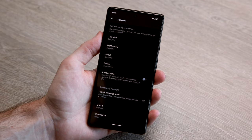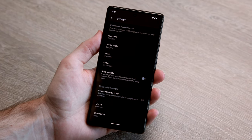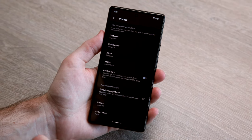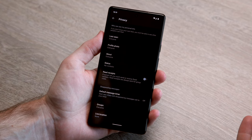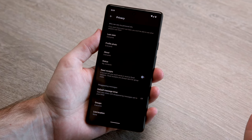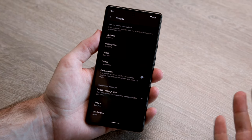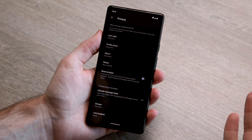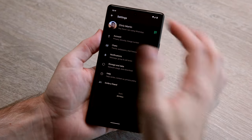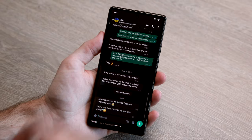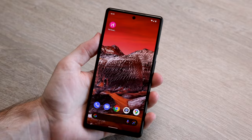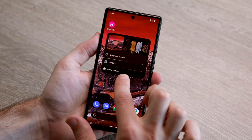There are a couple of caveats when you switch this off: the other person won't get read receipts either, so it works both ways. Also, if you're in a group chat, it doesn't apply — read receipts are always going to be switched on for group chats. But for one-to-one chats, read receipts are now switched off and it won't tell the other person that you've read their messages.